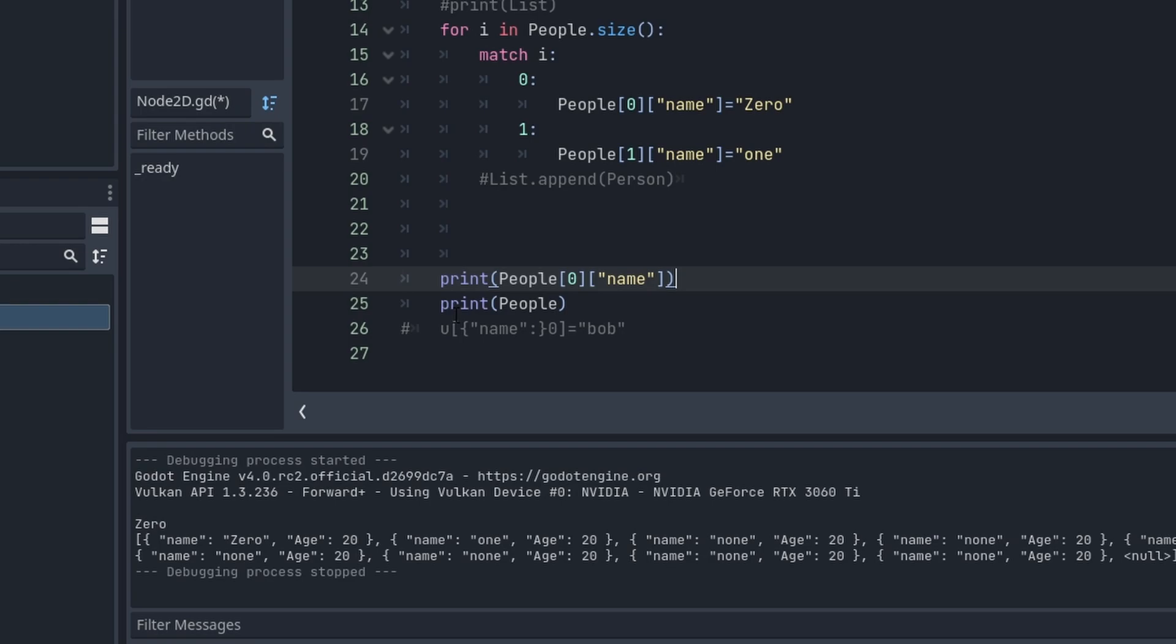And then we just say, okay everybody, print out all your information. So person one's name is one that we set up here, person two's is none, and everyone else has this default.